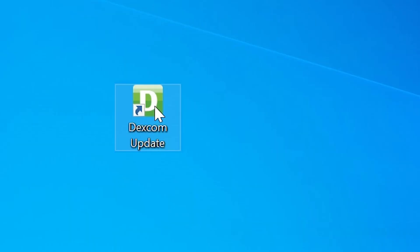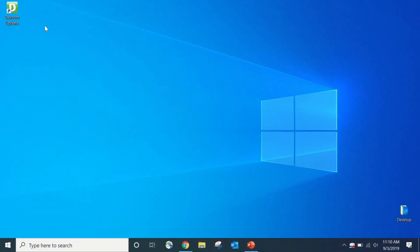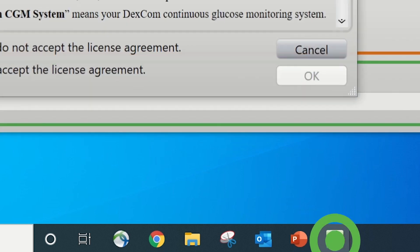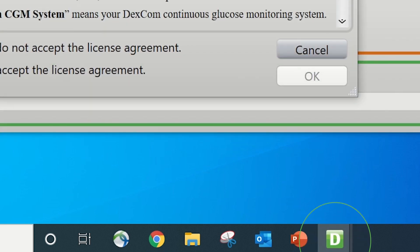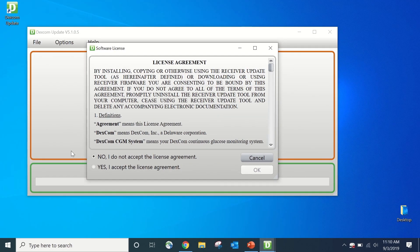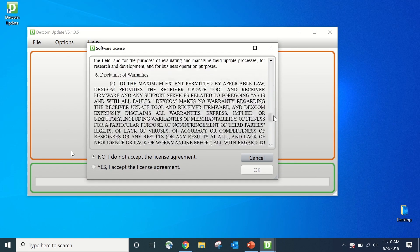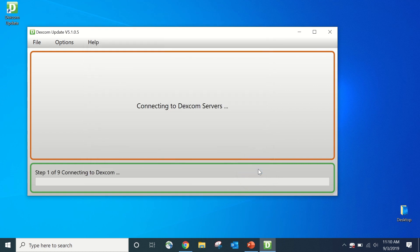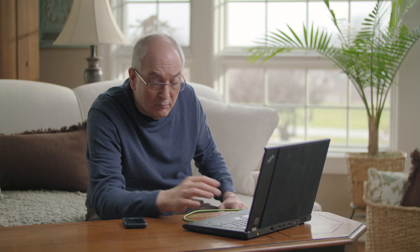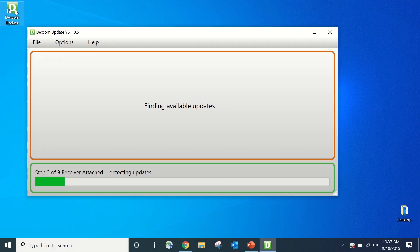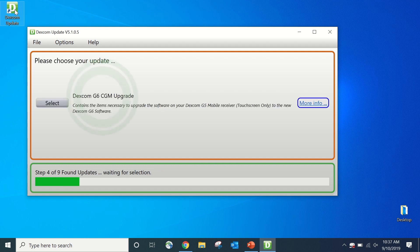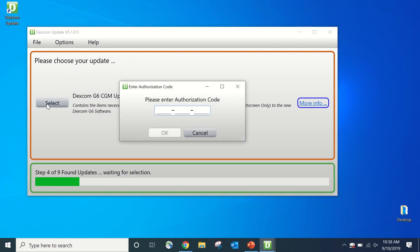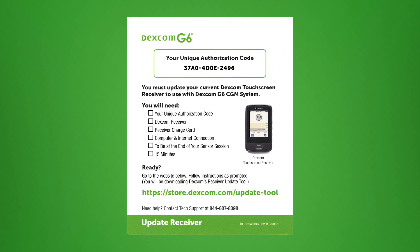First, double click on the Dexcom update tool icon, which will be located on your desktop. If you have a Mac, it will appear in the lower right corner of your screen within the toolbar, or you can open Finder to search for the Dexcom tool. The software license agreement may pop up — after reading through it, select Yes and then OK to accept. Connect your receiver to your computer with the receiver charger cable plugged into your computer's USB port. Once your receiver is connected, the tool will check for updates. Select the Dexcom G6 CGM upgrade, then enter the 12-digit authorization code provided by Dexcom and click OK.